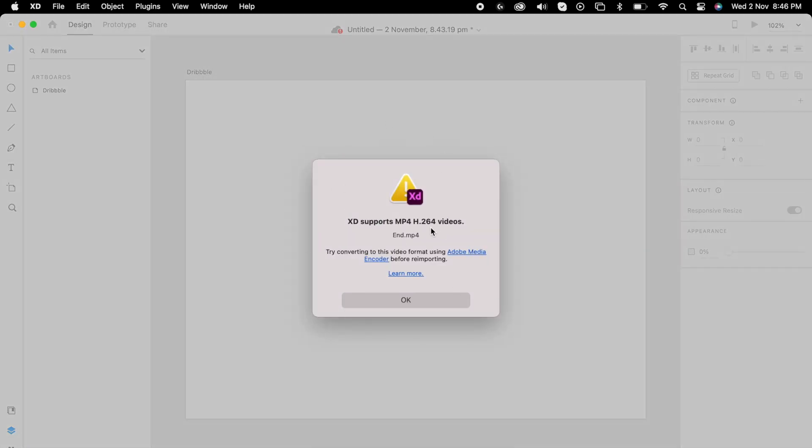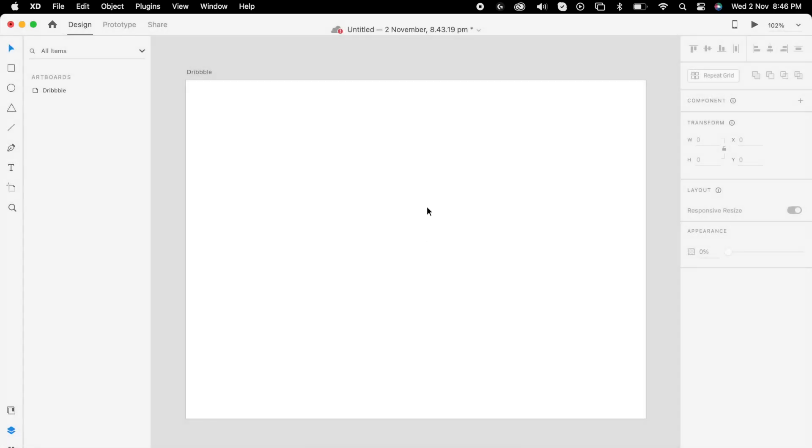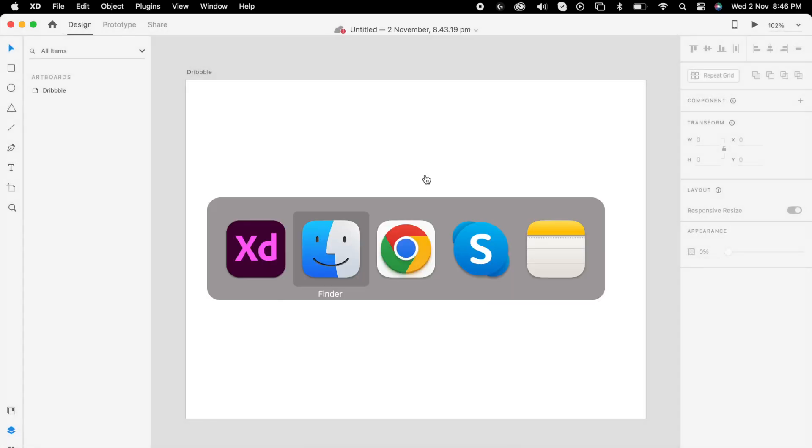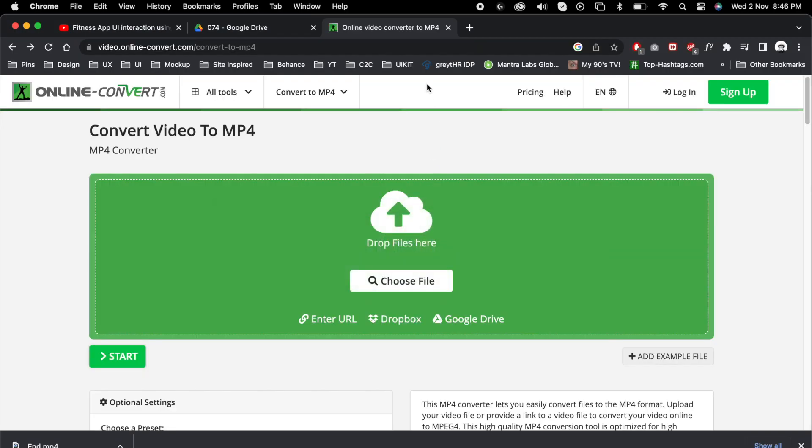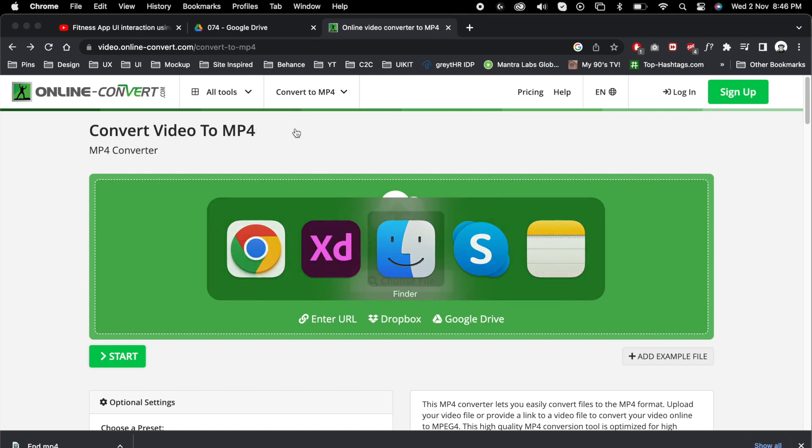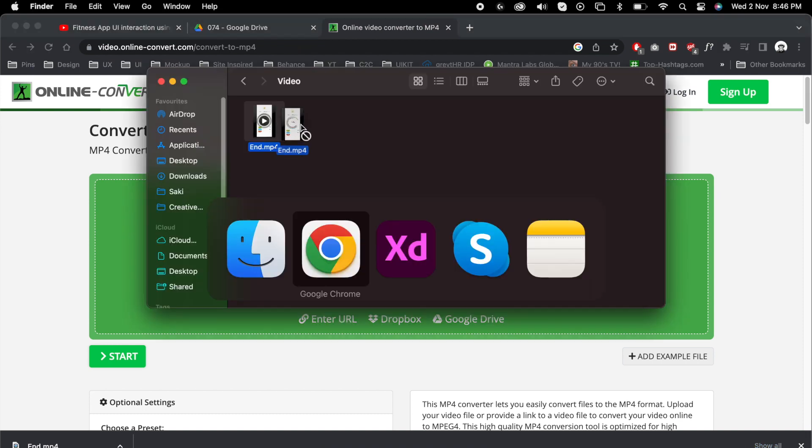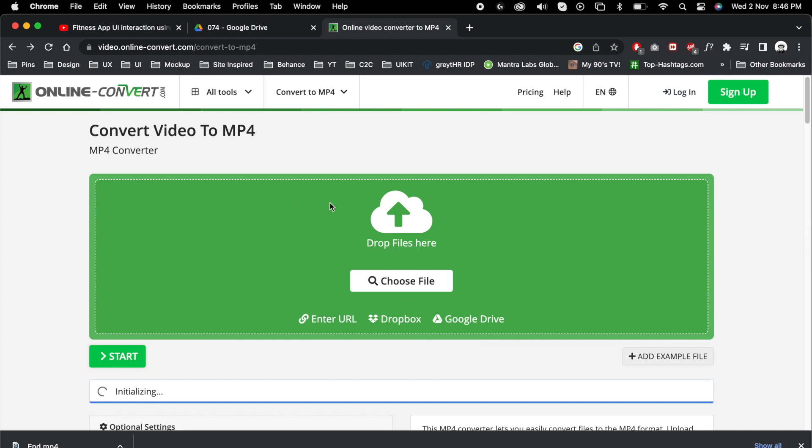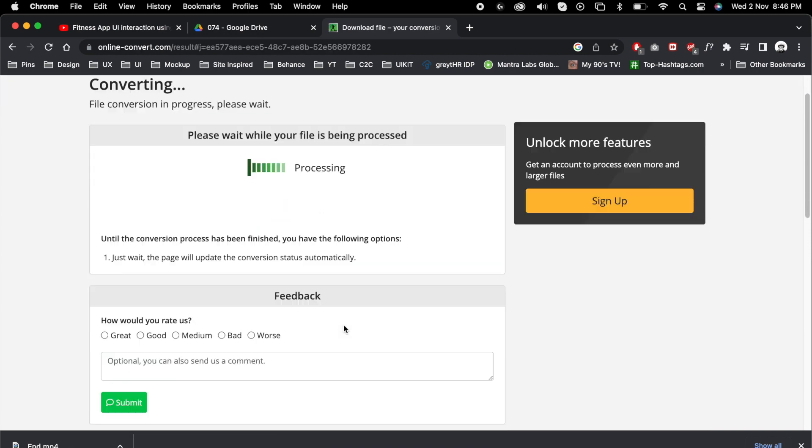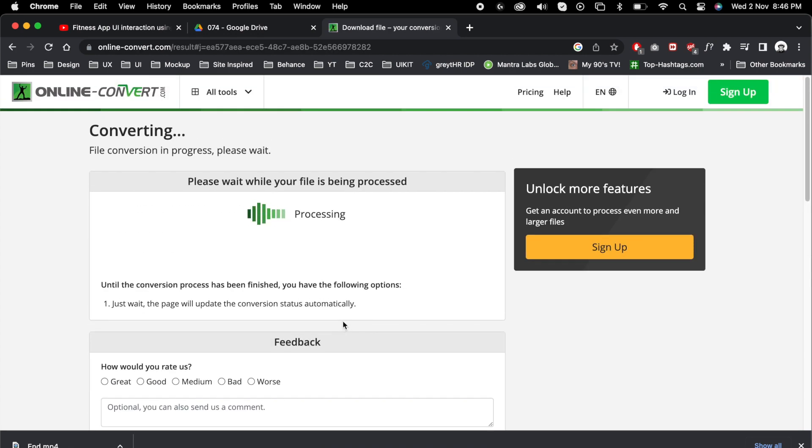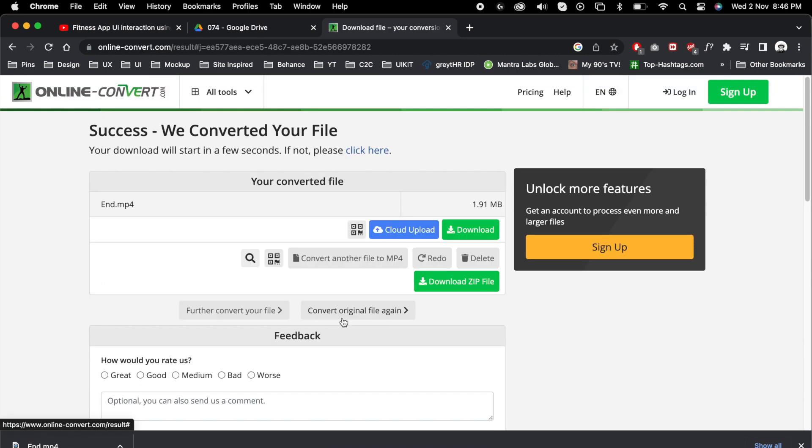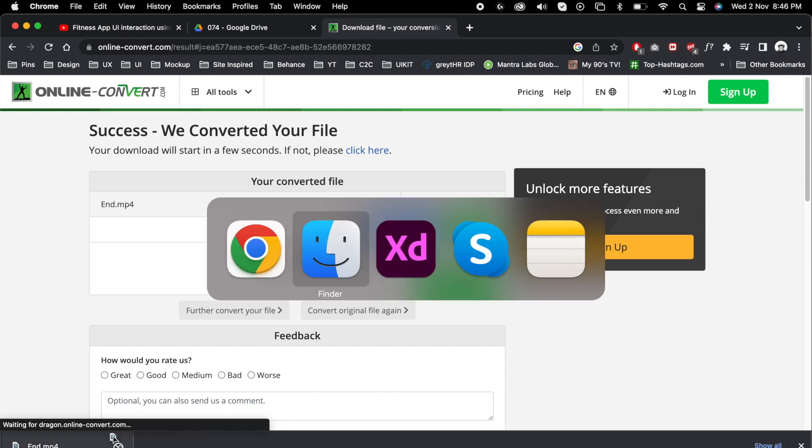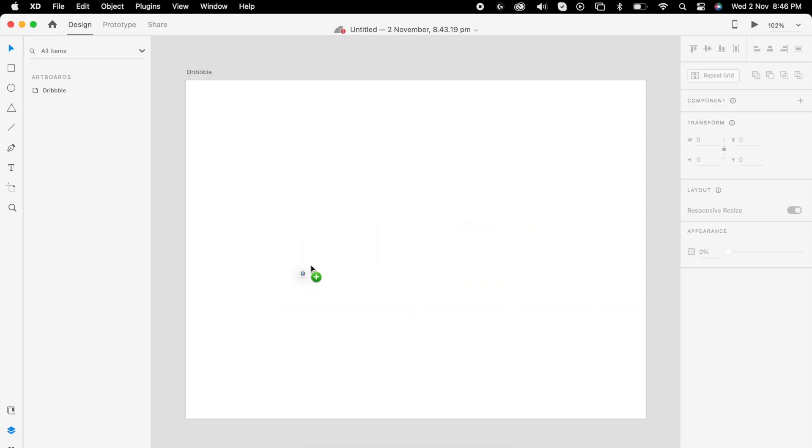If you have any issues, you'll get this pop-up because of the file format issue. To resolve this, go to this website and drag your video in it, then hit start. Once it's done you can download the file. Now you can add your video in XD.